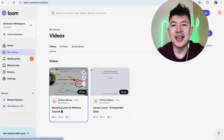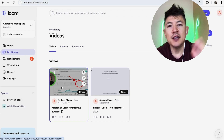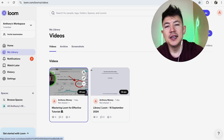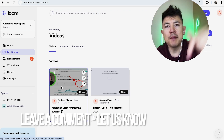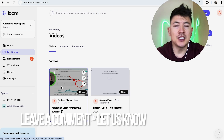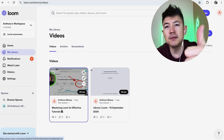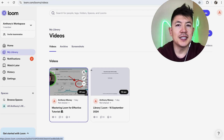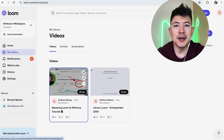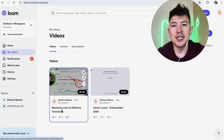There you have it guys — if you're wondering how to find your hidden or archived Loom videos, that's the easiest way I know how to do it. If you know an easier way, be sure to leave a comment below. Hopefully you found that useful — if so, click thumbs up or consider subscribing to my channel. Hope to see you on the next video, thanks for watching.